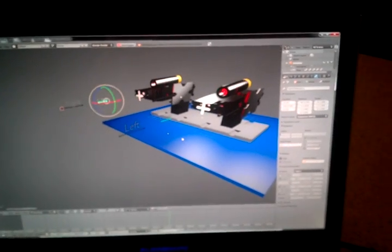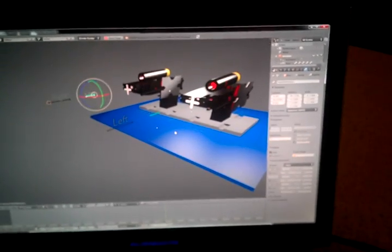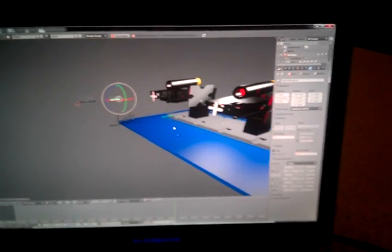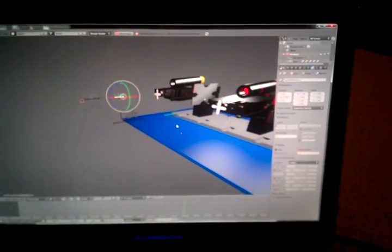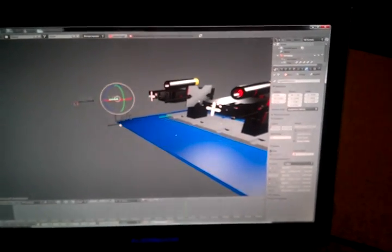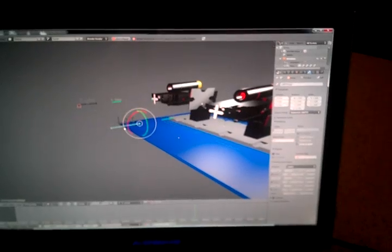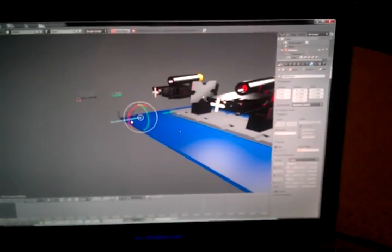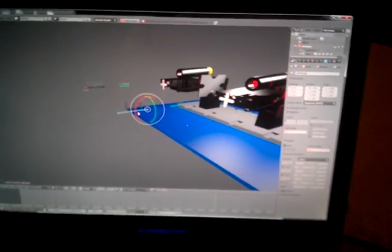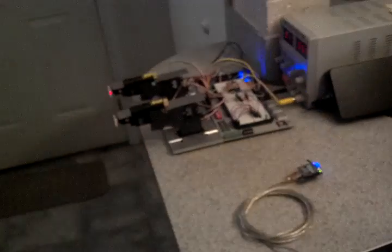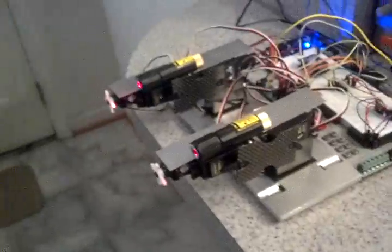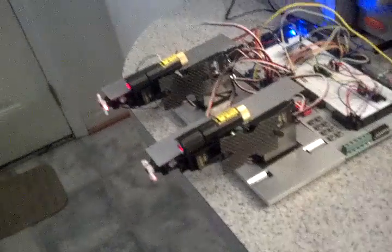So, everything should be running right now. What I'm going to do is I'm going to grab one of these handles. Now you can see the orientation is pretty much at zero, zero, zero, everywhere.